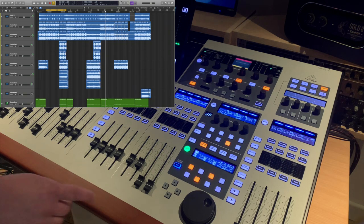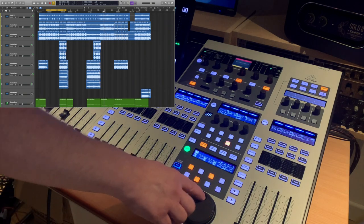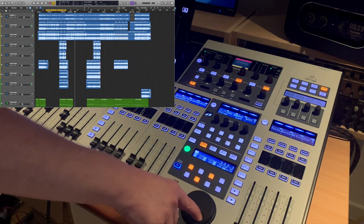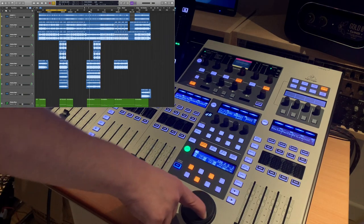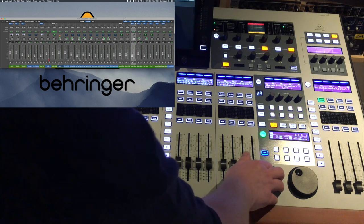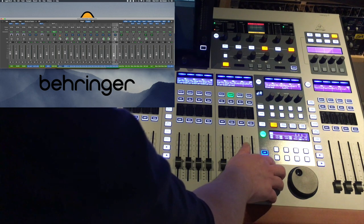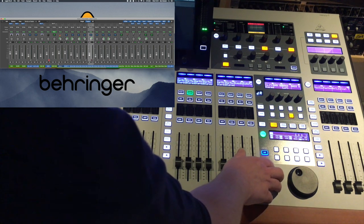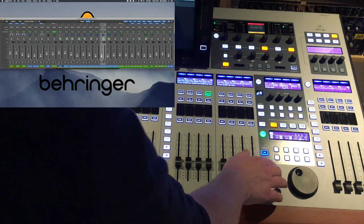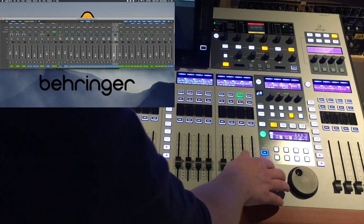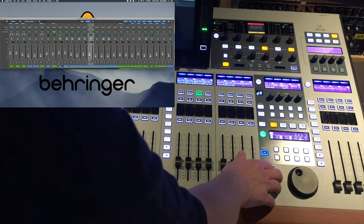The jog wheel can be used to quickly move around in your project backwards and forwards in time. Depending on your choice of DAW the arrows around the jog wheel function in different ways. In Logic the up and down arrows navigate between different tracks.